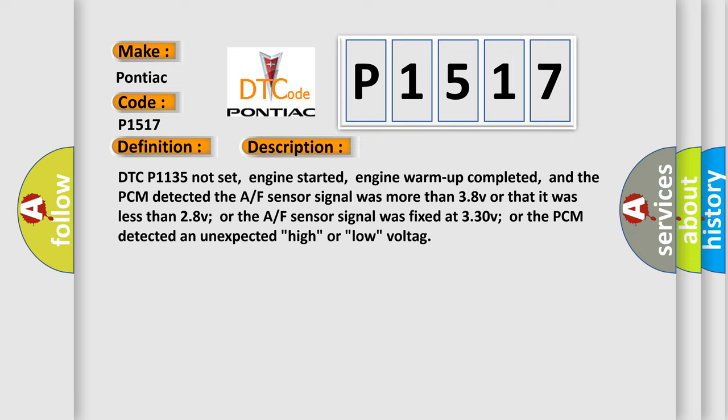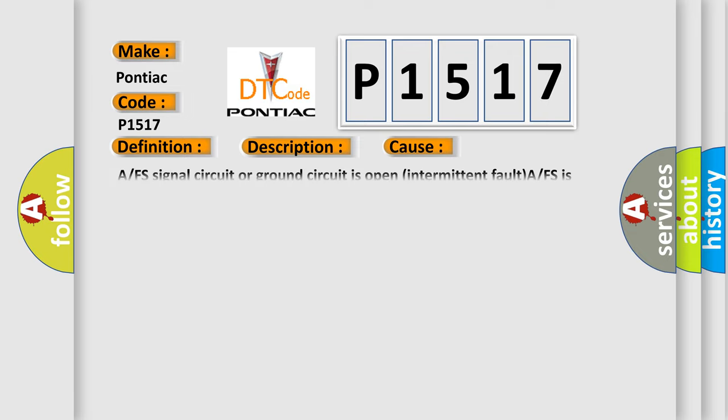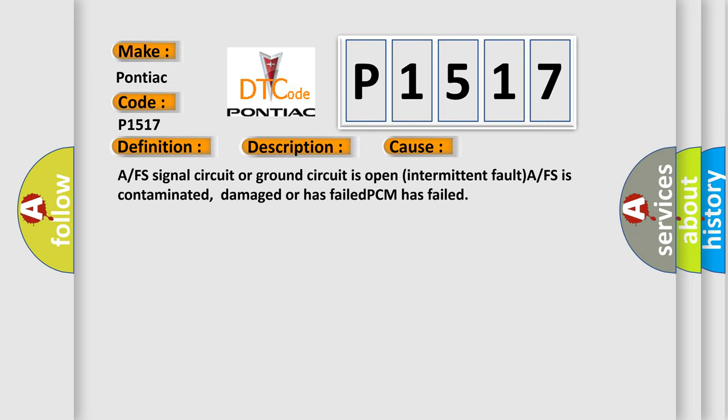This diagnostic error occurs most often in these cases: A/FS signal circuit or ground circuit is open, intermittent fault, A/FS is contaminated, damaged or has failed, or PCM has failed.